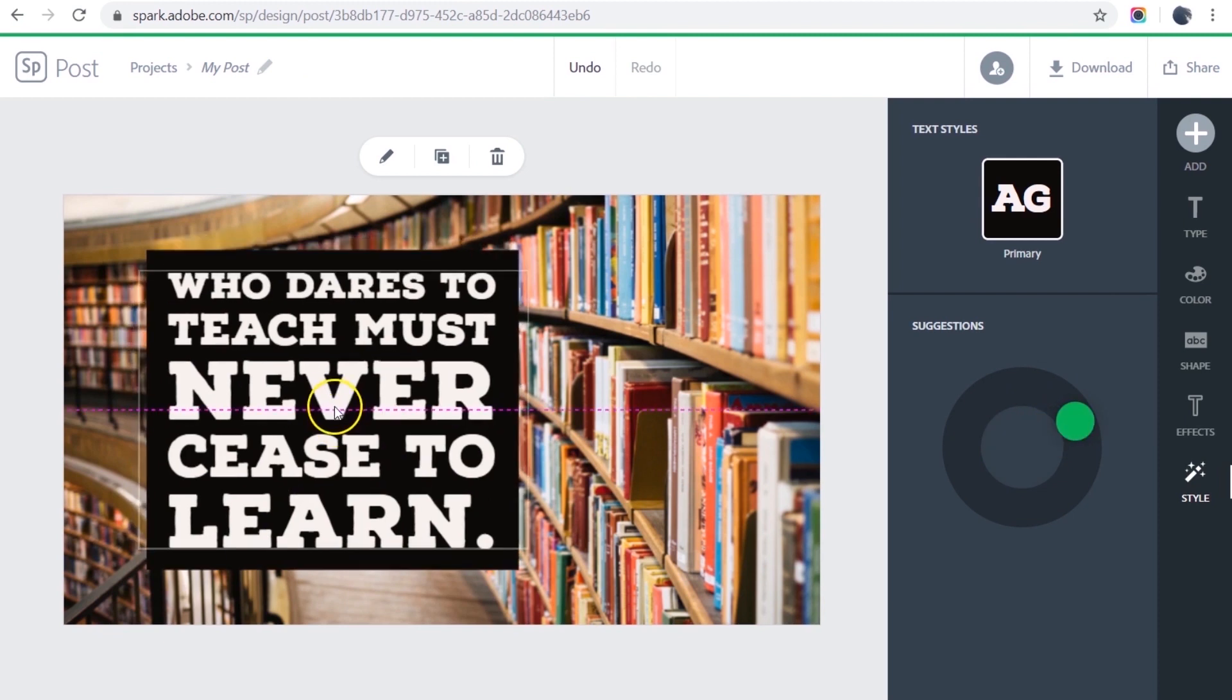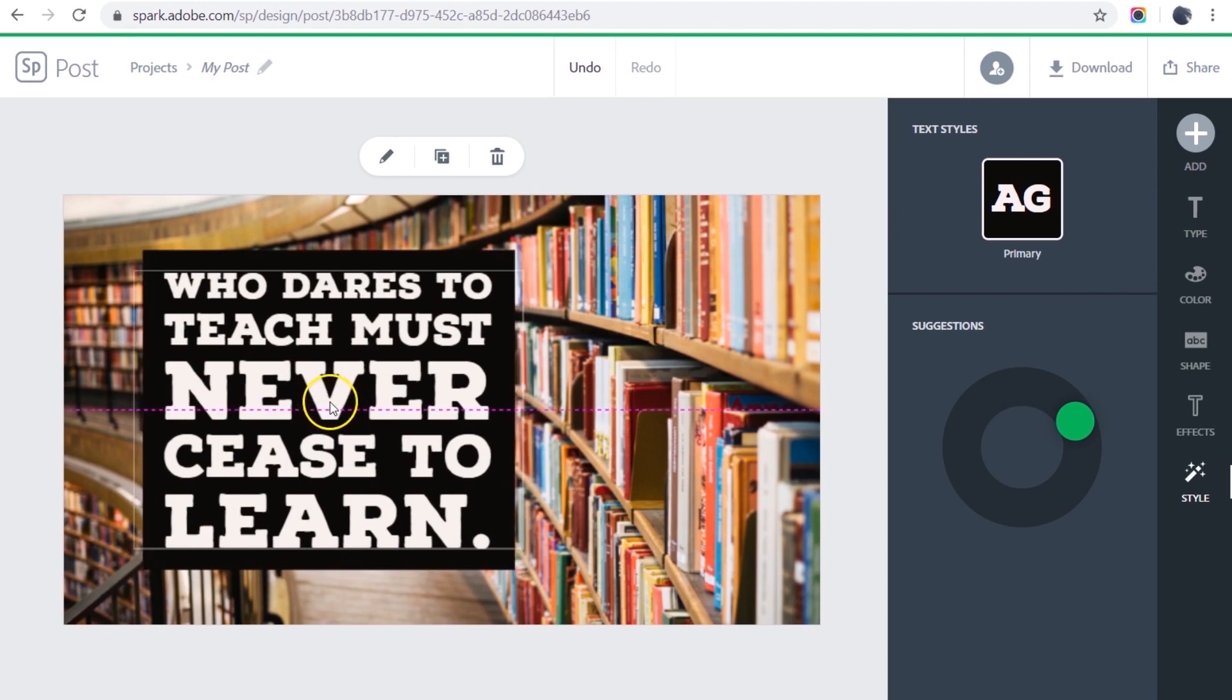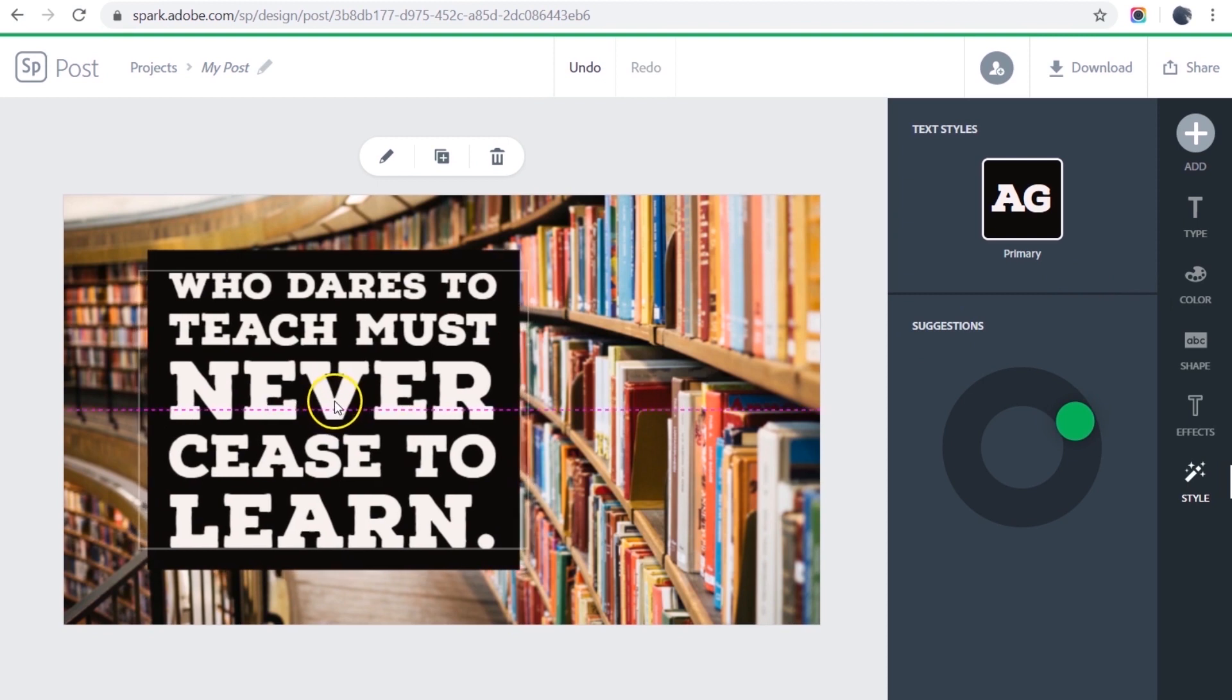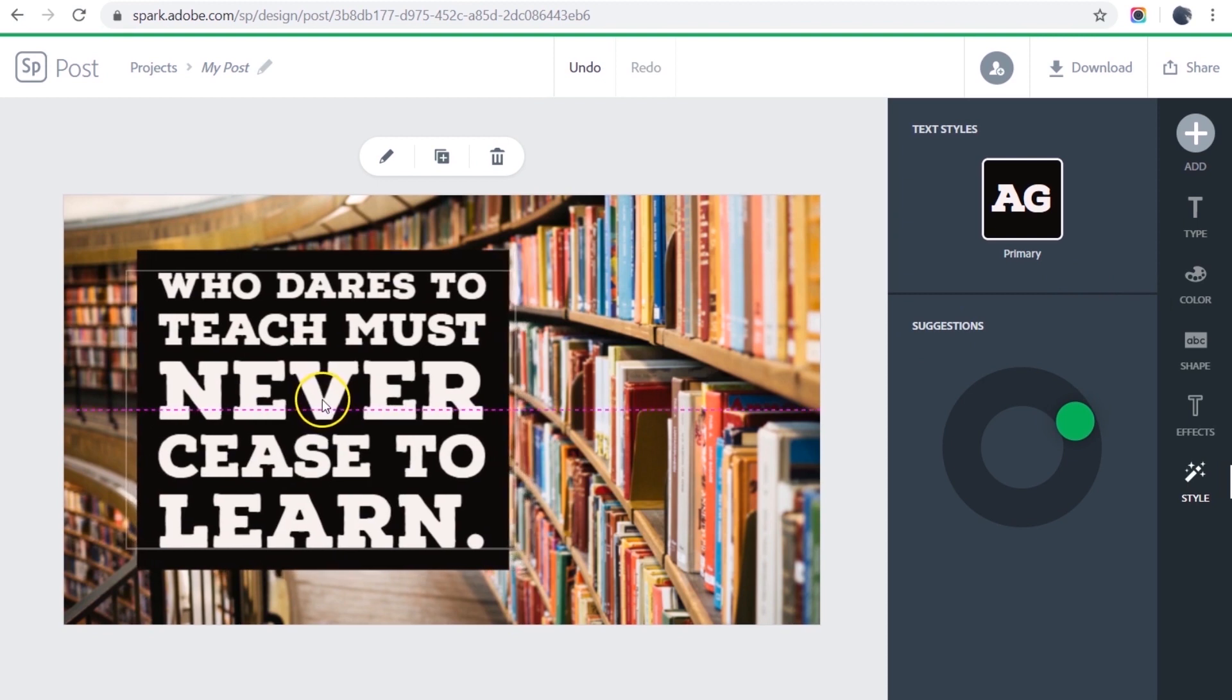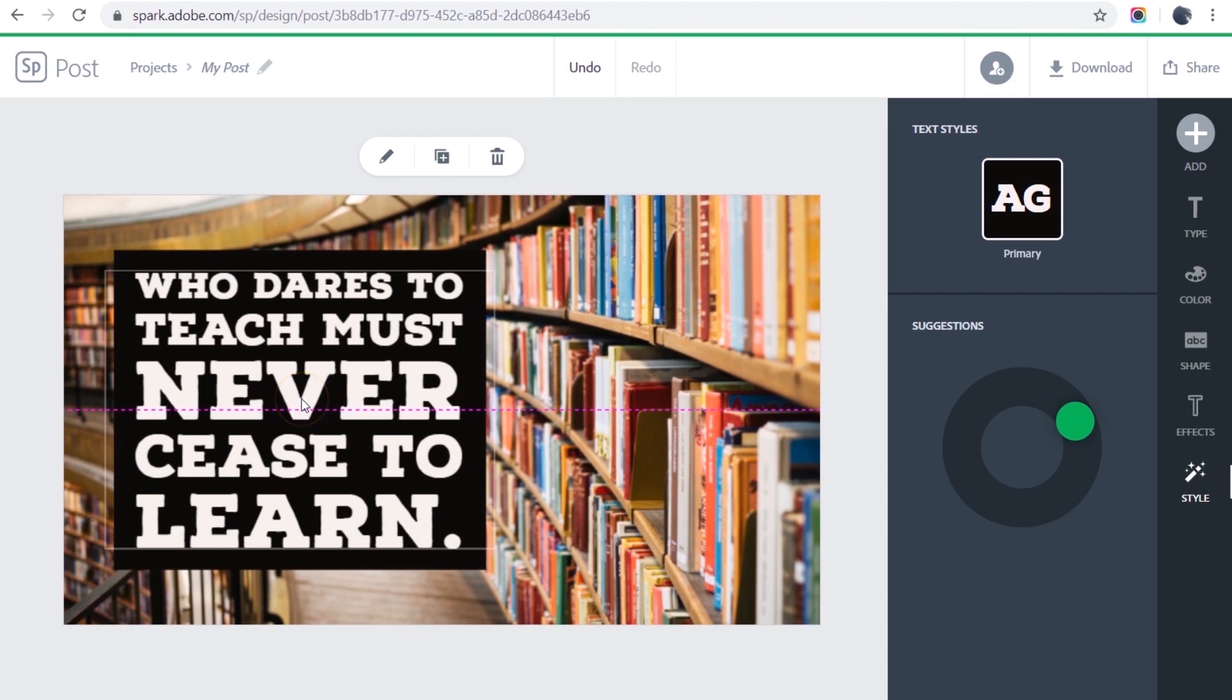So now I'm going to center this. Notice as I get it in the center, the guidelines show up, and move it over to the left.